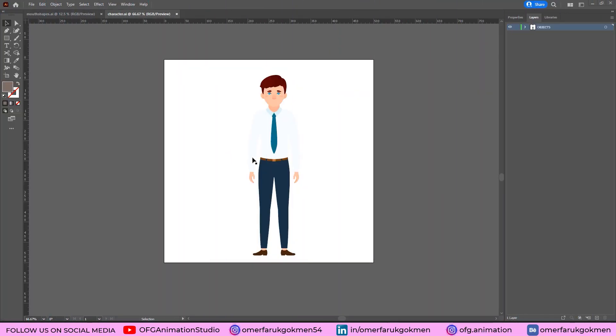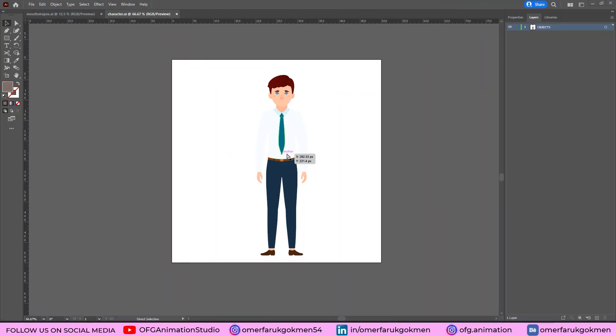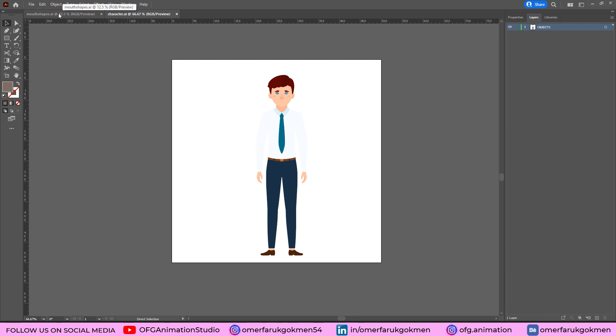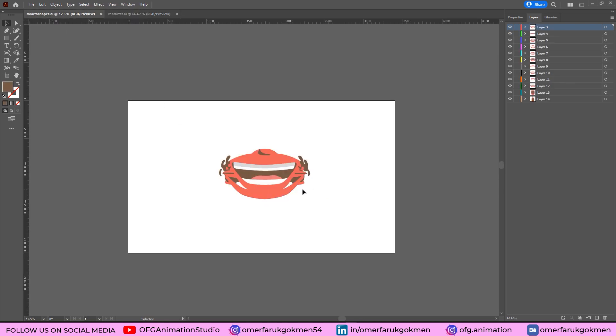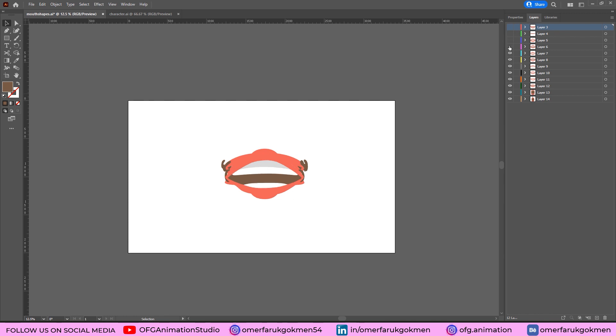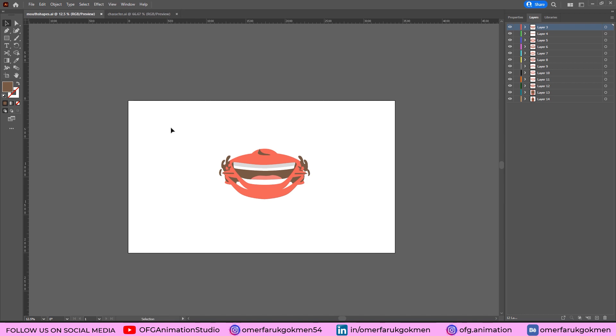So here we are in Adobe Illustrator. First of all, I have this character on my layer. This is the character Illustrator file. Come to the mouth shapes - I have different mouth shapes and these shapes are on different layers as you see here. Perfect. Let's save it and let's jump into Adobe Animate and create our animation.